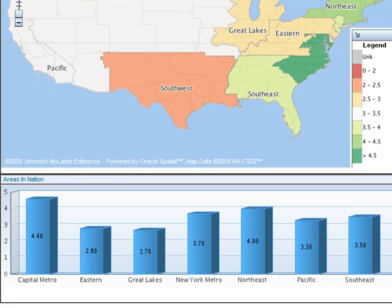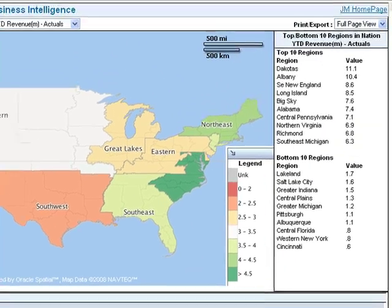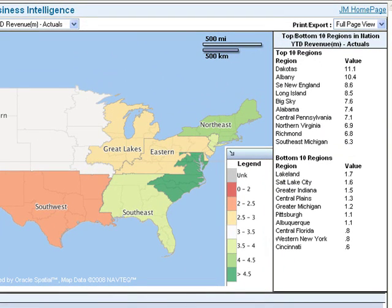At the customer's request, we added a bar graph under the map to show data in an additional way. The customer also wanted to see a listing of the top 10 and bottom 10 regions ranked by their year-to-date revenue, so we added that as well.